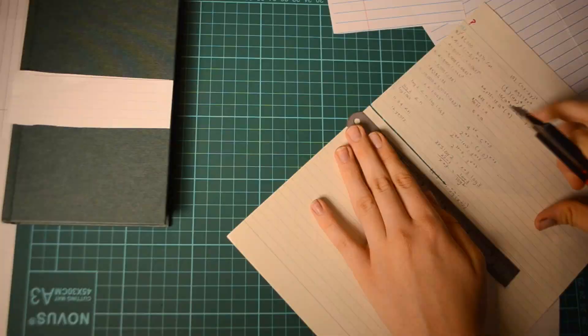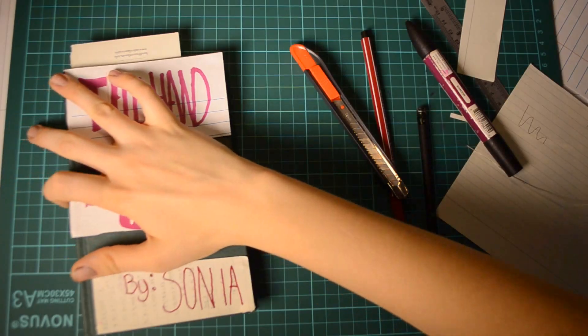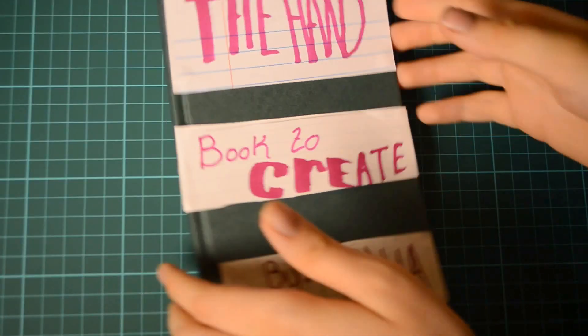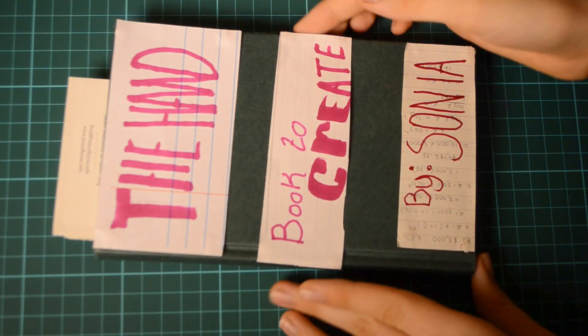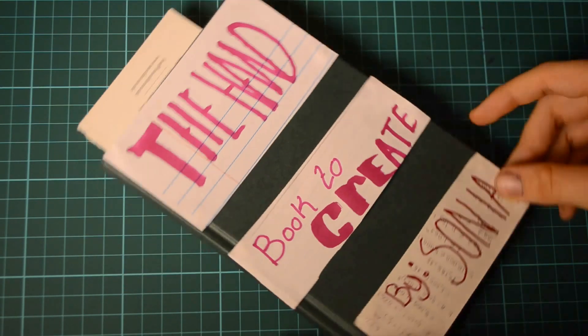I've been receiving a lot of requests to make a video on my creative process, how I make videos and art. So here we go, The Handbook to Create by Sonia.